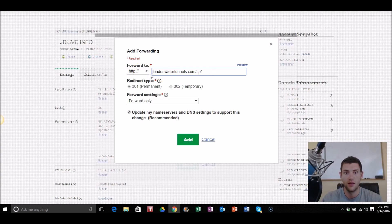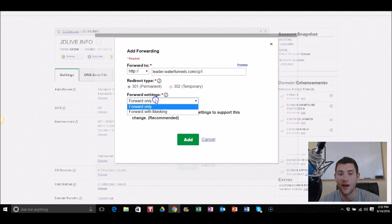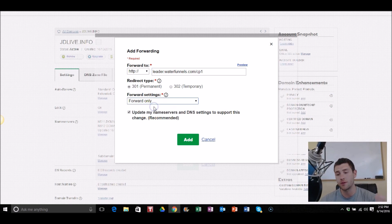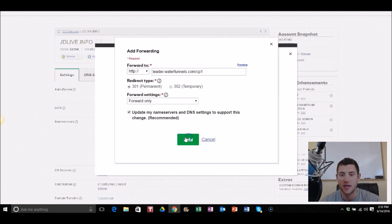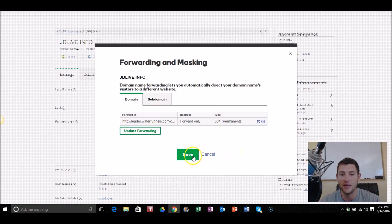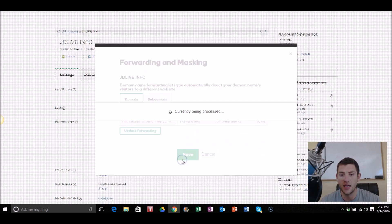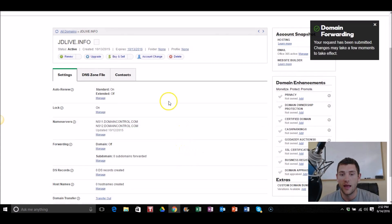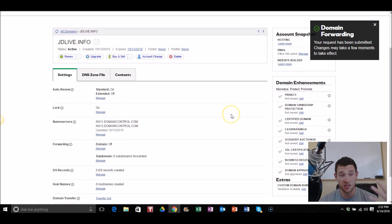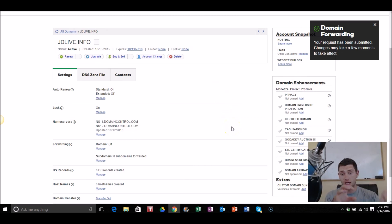And then we make sure it's on permanent forward only. I recommend you do not mask. If you guys mask you're gonna lose the mobile optimization. Just simply just forward and then make sure that's checked, click add, click save, and now you're saving.